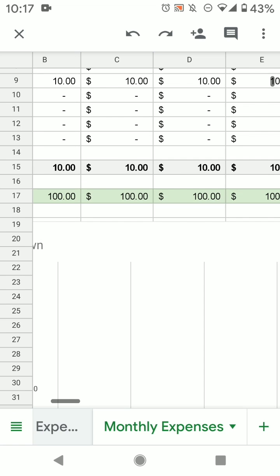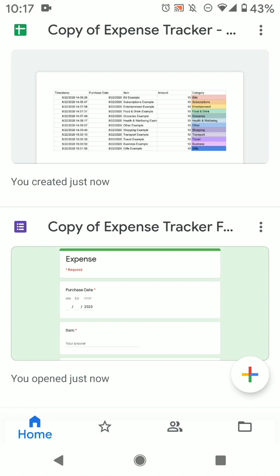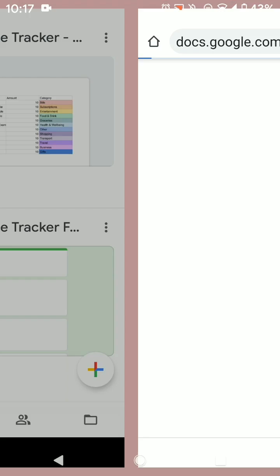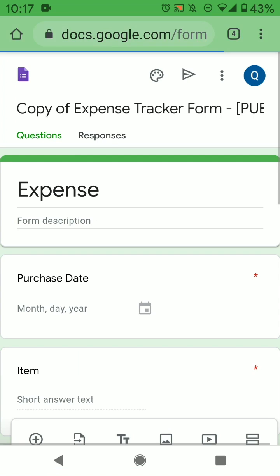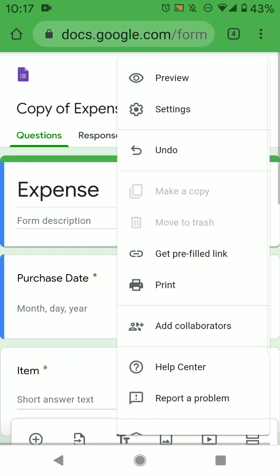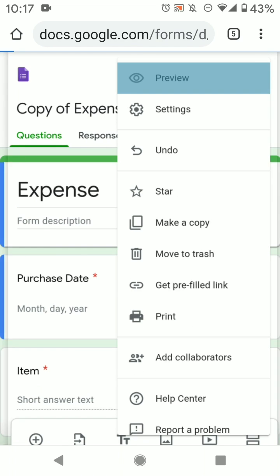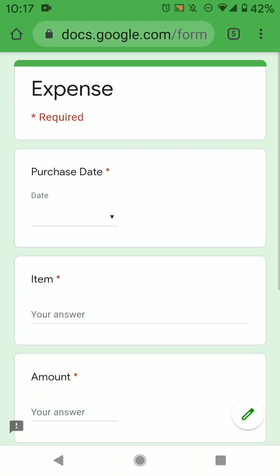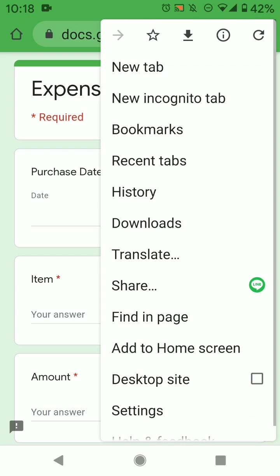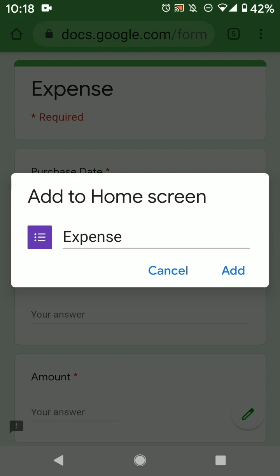So confirming that works, the way you add this to your home screen is that you open this again, and you go to the three dots again, and press preview. Then this is the thing you want to save to your home screen, because this is your form. So you go to the three dots, and then you go add to home screen.